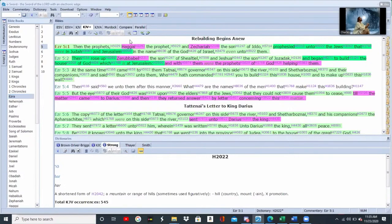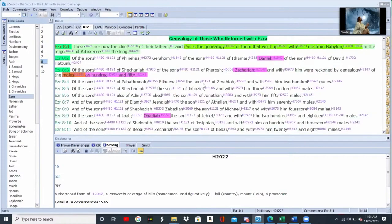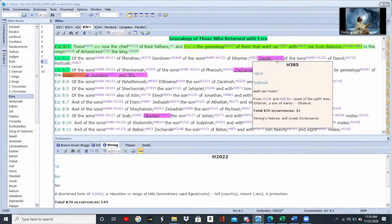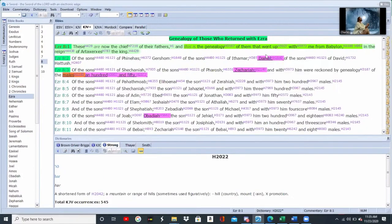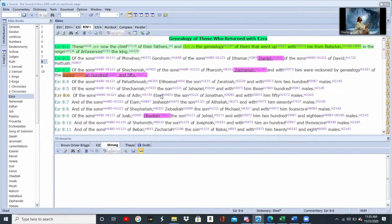What does Ezra say? Haggai was there, Zerubbabel was there, Zechariah was there. We're going to focus on Zechariah and Haggai today. Daniel was also there. Zechariah, Obadiah — even Ezra is listing out all the major and minor prophets, just like Nehemiah did, because they were all there together.